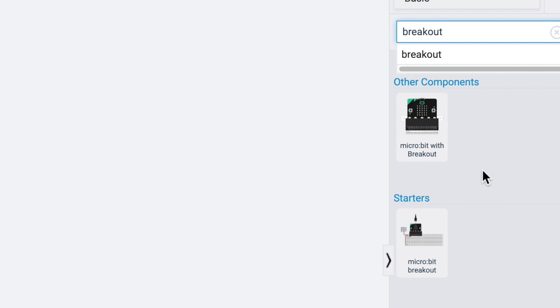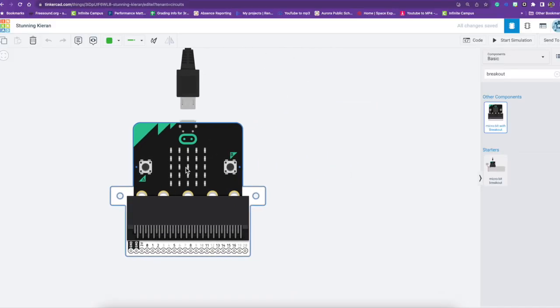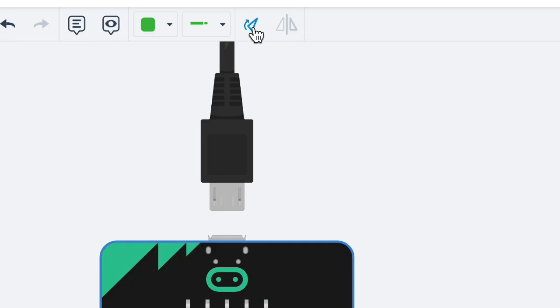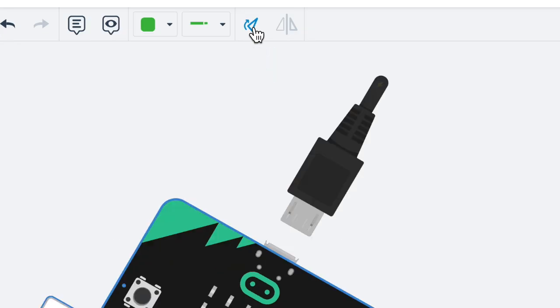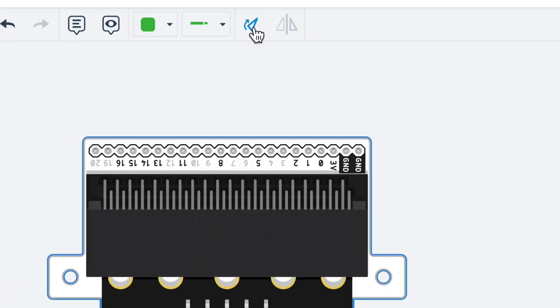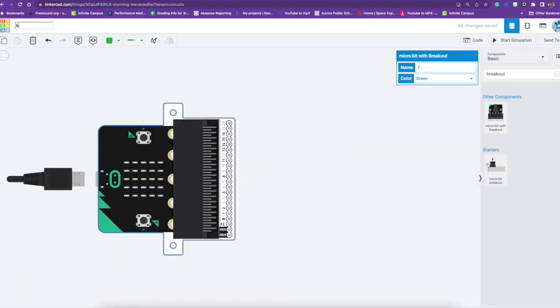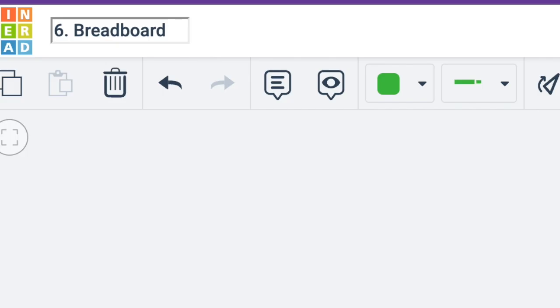We're going to search for a micro:bit with breakout and then drag that over. I'm going to use the rotate button and turn it around. I'm also going to change the name to number six breadboard with motor.